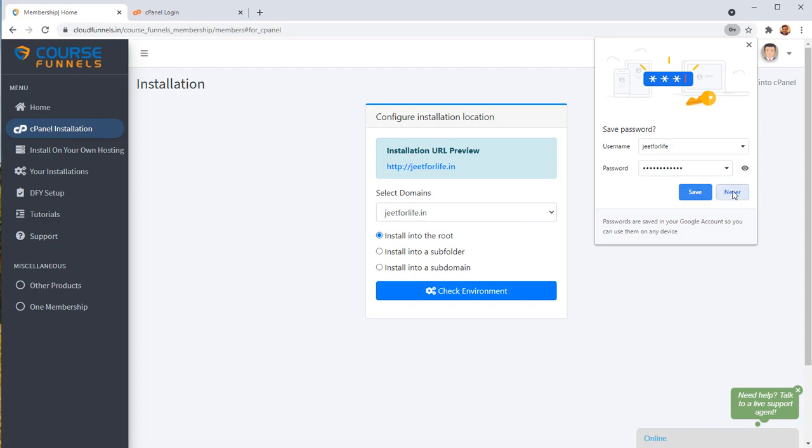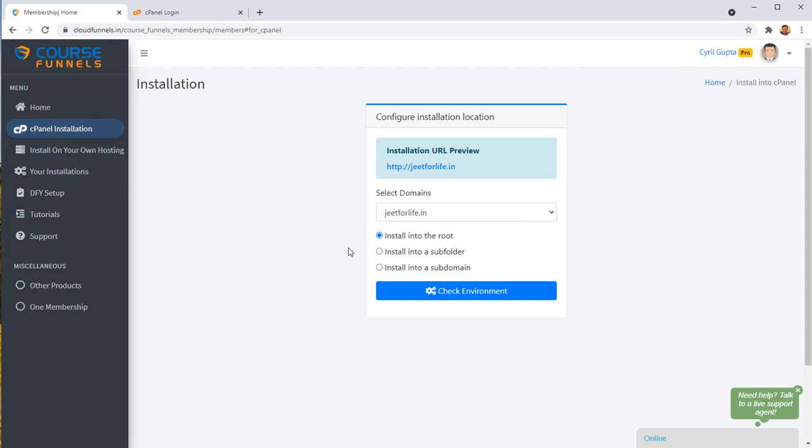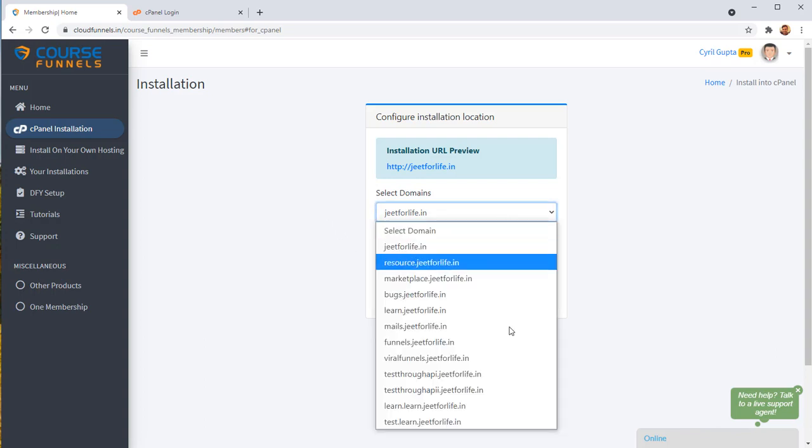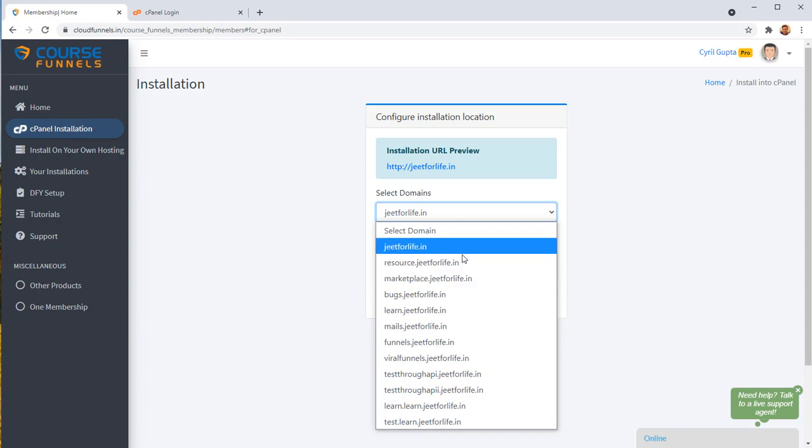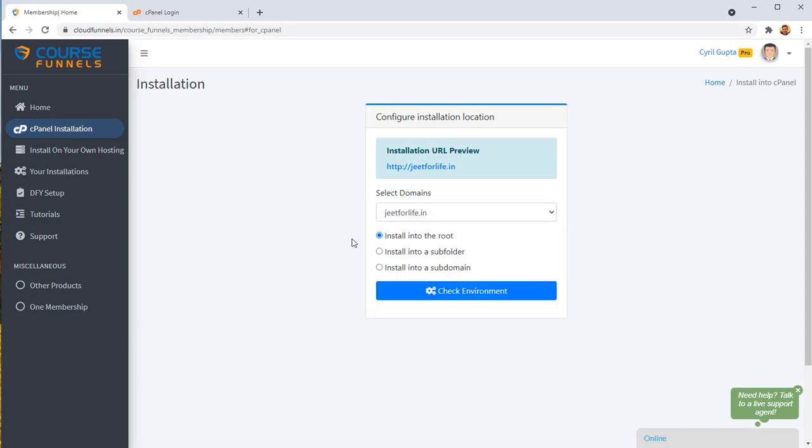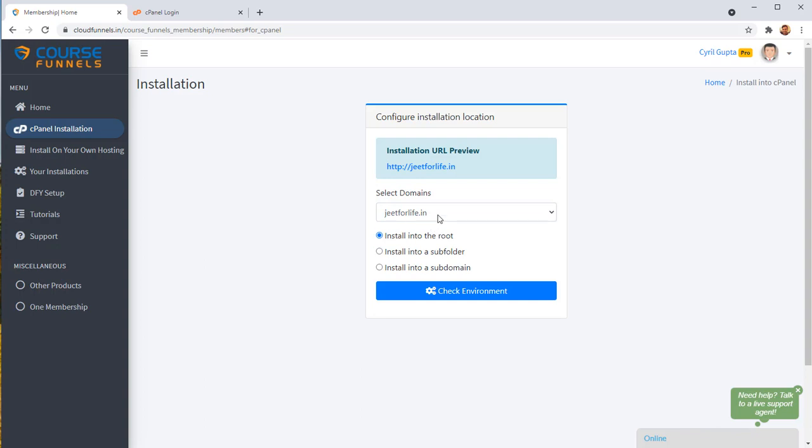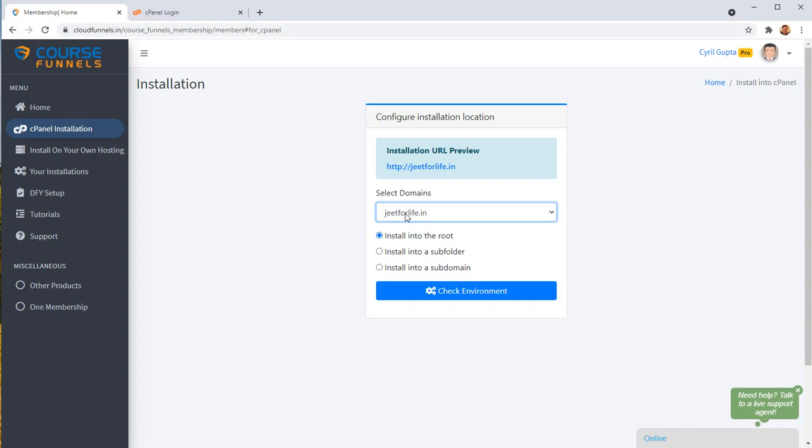What Course Funnels is going to do is login into your installation of cPanel and pull out all the domains you've created here. So I've got a bunch of these domains created here. And you can install Course Funnels on any of these domains with just one click. So based on your domains, you will get this list. I have my own list of domains over here. I'm going to select which domain I want to install it on.